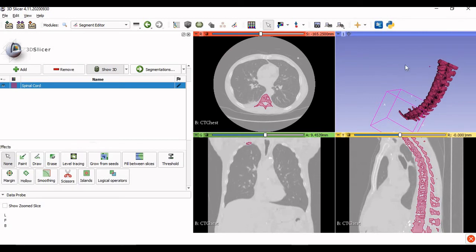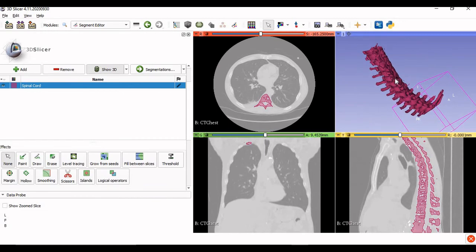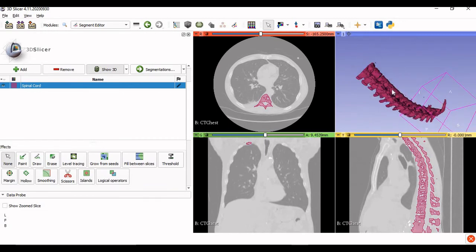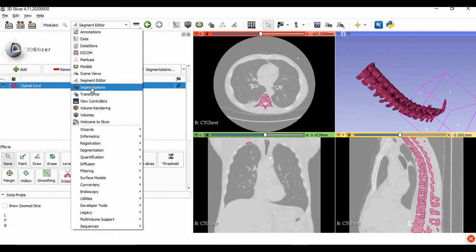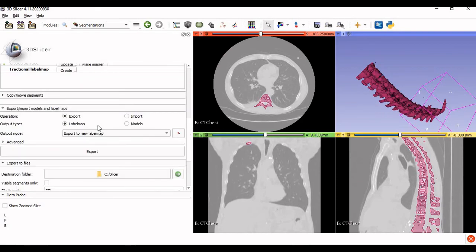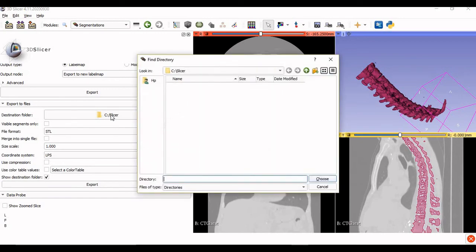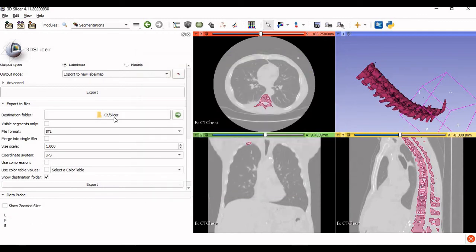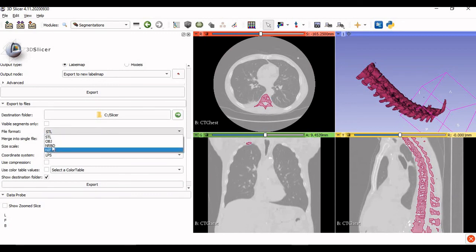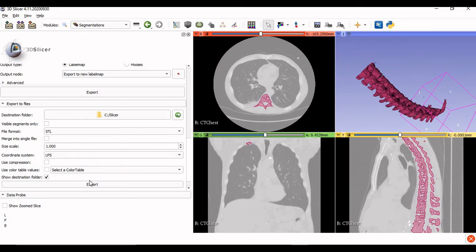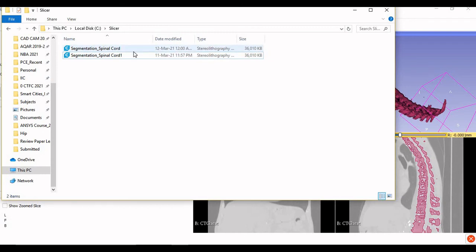Once you are satisfied with the generated model, the next task is to save it in a compatible file format so you can open it in the required software. I will show you how to save it as a .stl file. Go back to the dropdown menu and below Segment Editor you will find 'Segmentation.' Click on it, scroll down, and you will find a tab labeled 'Export to Files.' Here you can select the required folder — I have selected a folder called 'slicer' in my C drive. Select STL as the file format, then click 'Export.' You can then see the file has been generated in the selected folder.